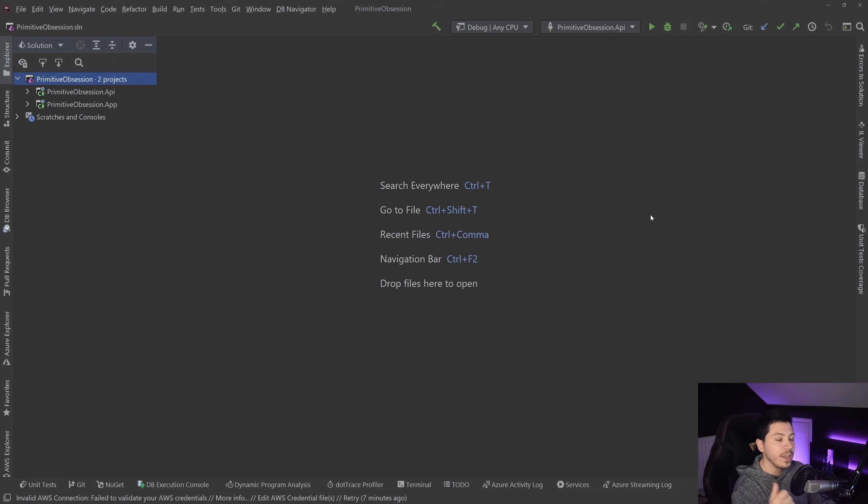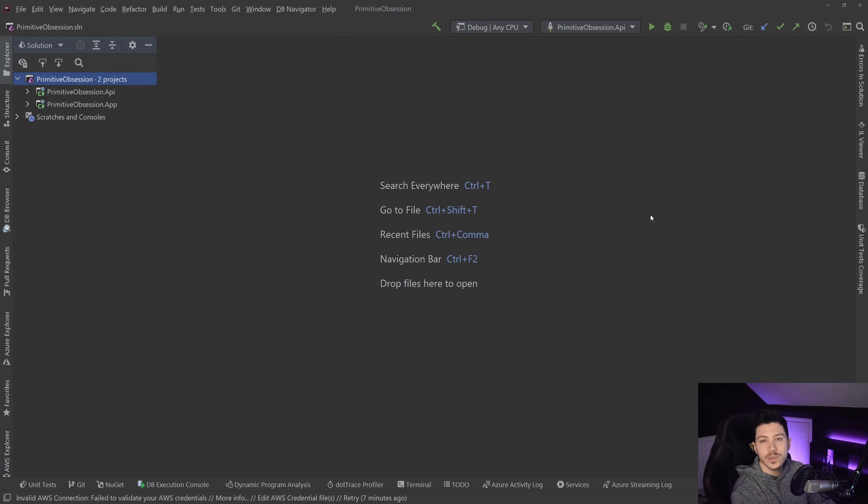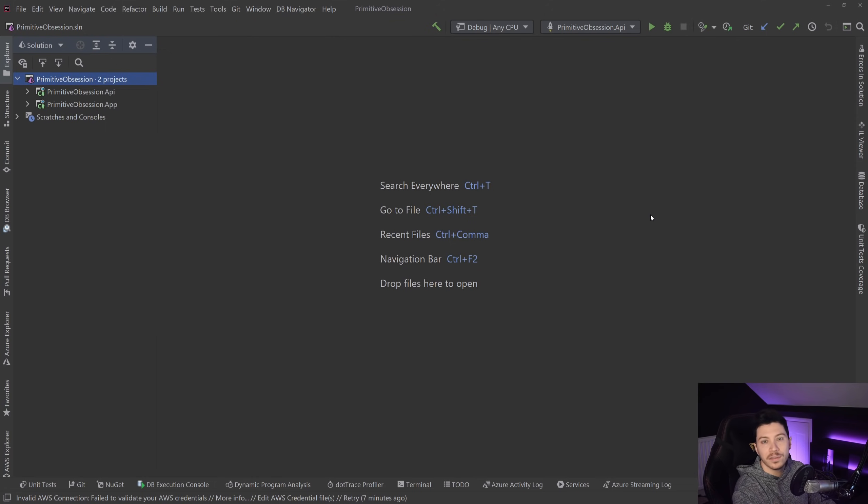By using those values and those types, you're assuming all the values that this specific type can take are valid values for the thing you're representing.